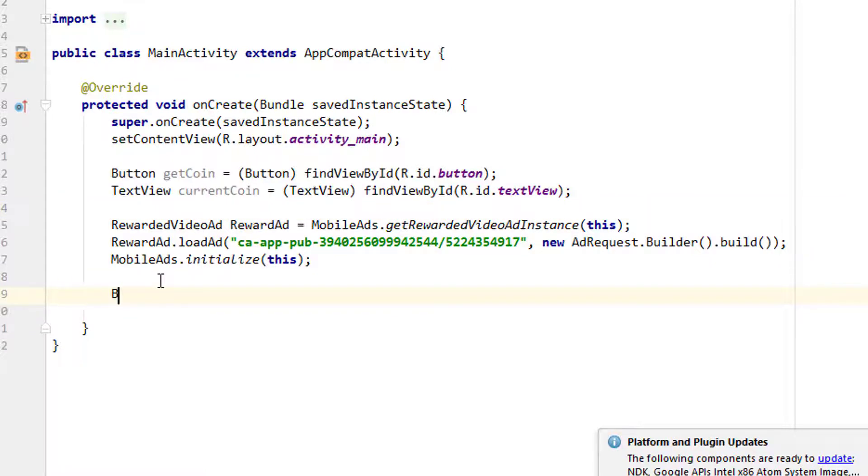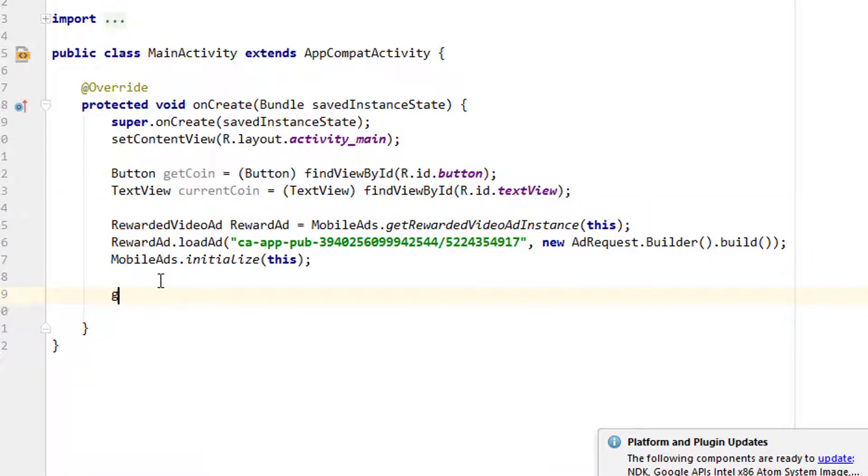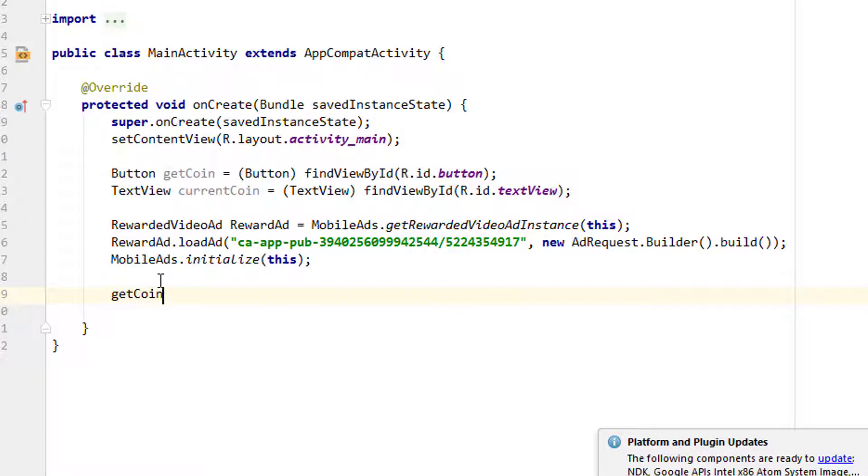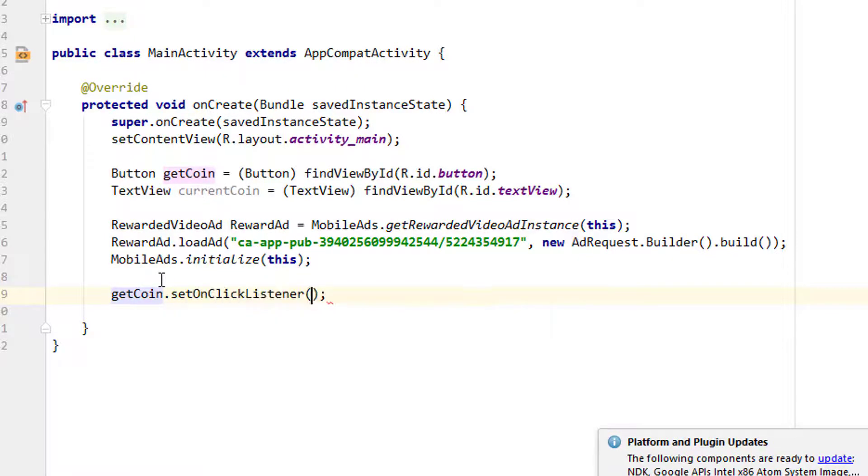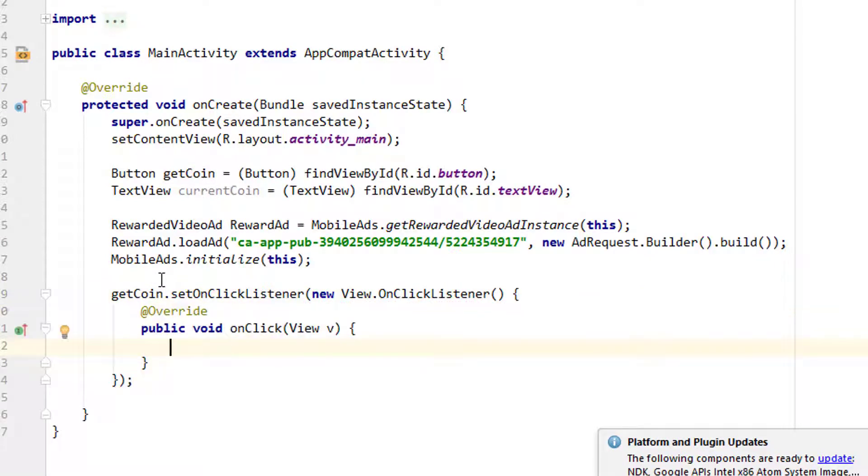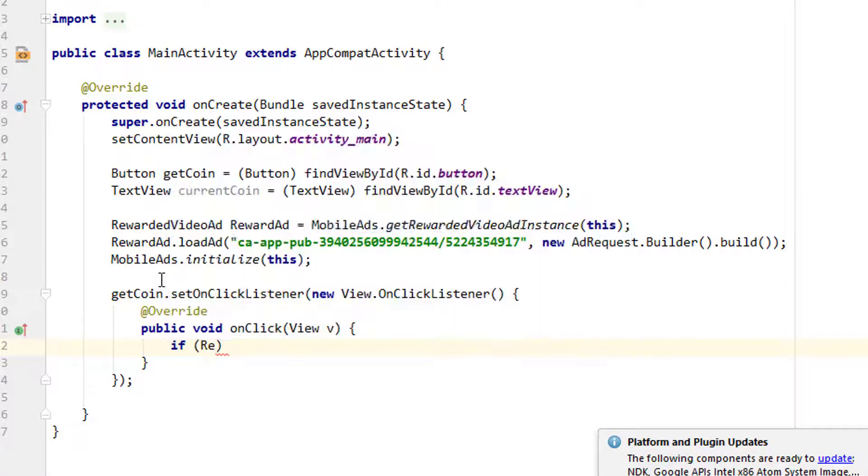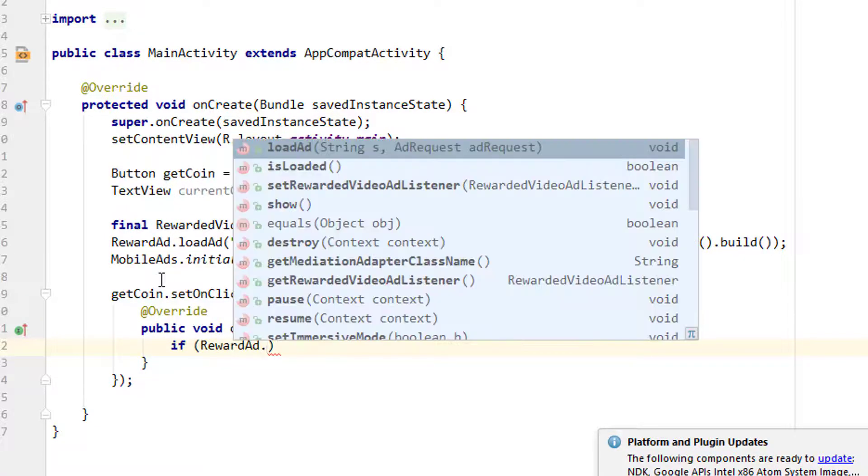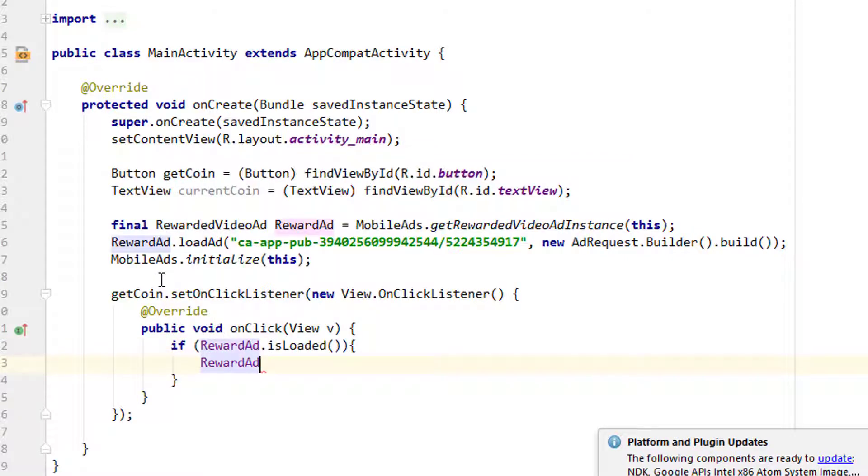Finally, what we have to do is we have to show the ad when the button is clicked. The button is getCoin in my case, so getCoin.setOnClickListener, new OnClickListener. Inside that, you have to simply check if the ad is loaded: if rewardAd.isLoaded, and if it is loaded we have to just simply show that, so rewardedVideoAd.show.